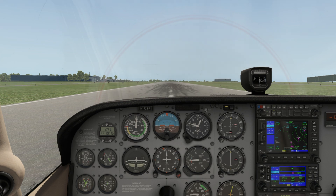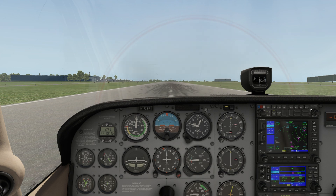Hello, and welcome to another edition of Sporty's Flight Simulator Product Reviews. Today we are going to review a digital product that we developed in-house, and this is the Sporty's Scenario Add-On, or Intro Add-On, for X-Plane.